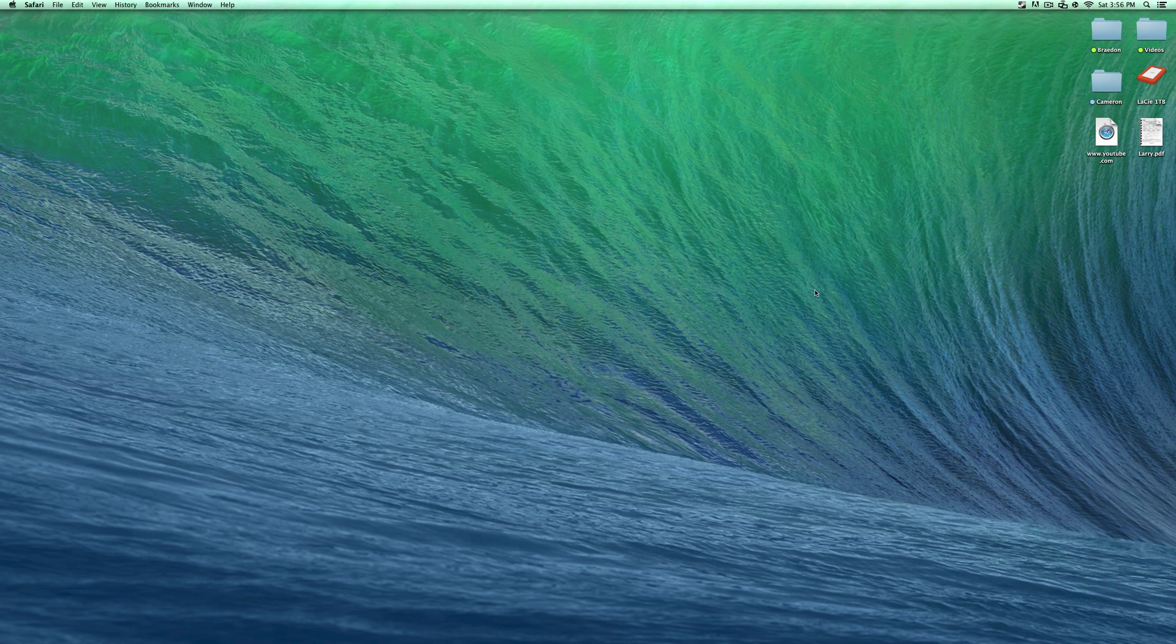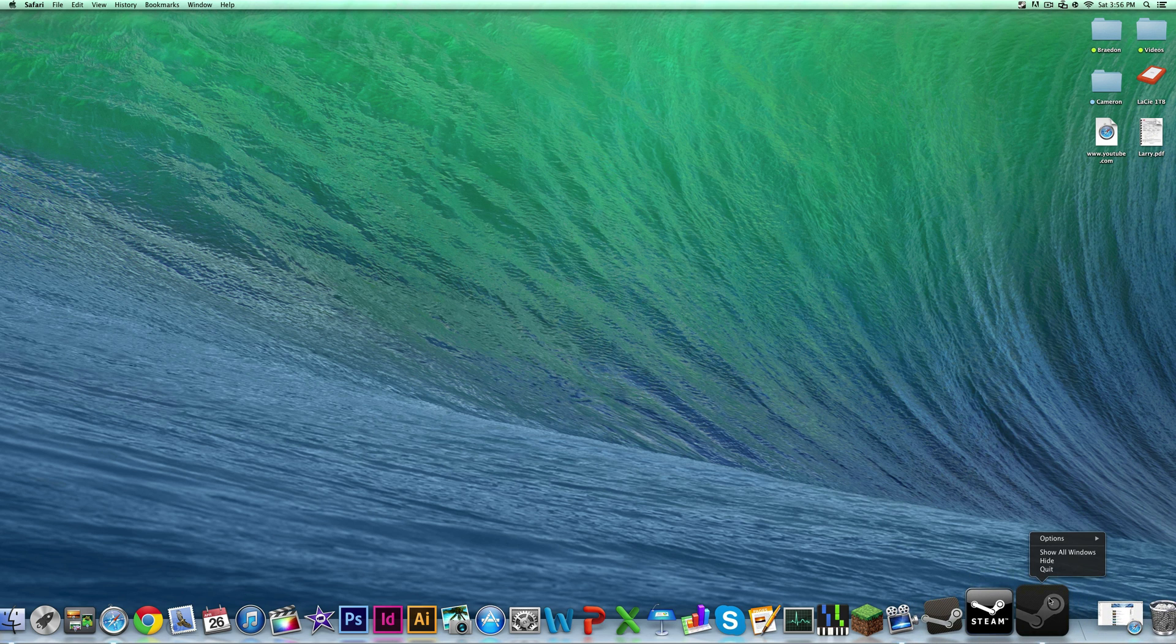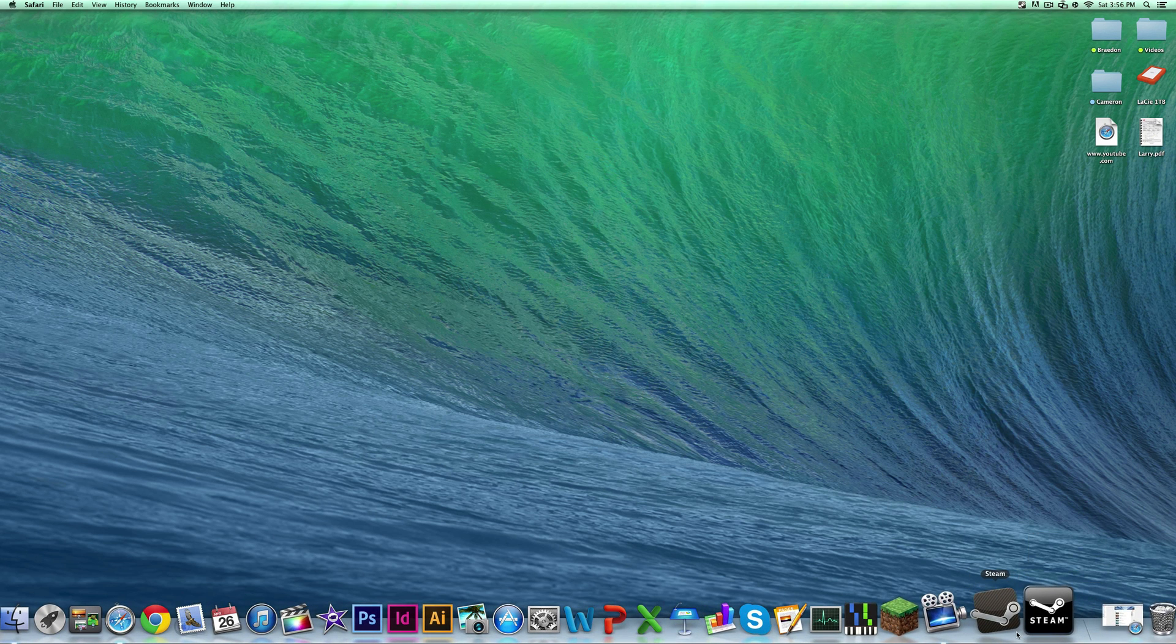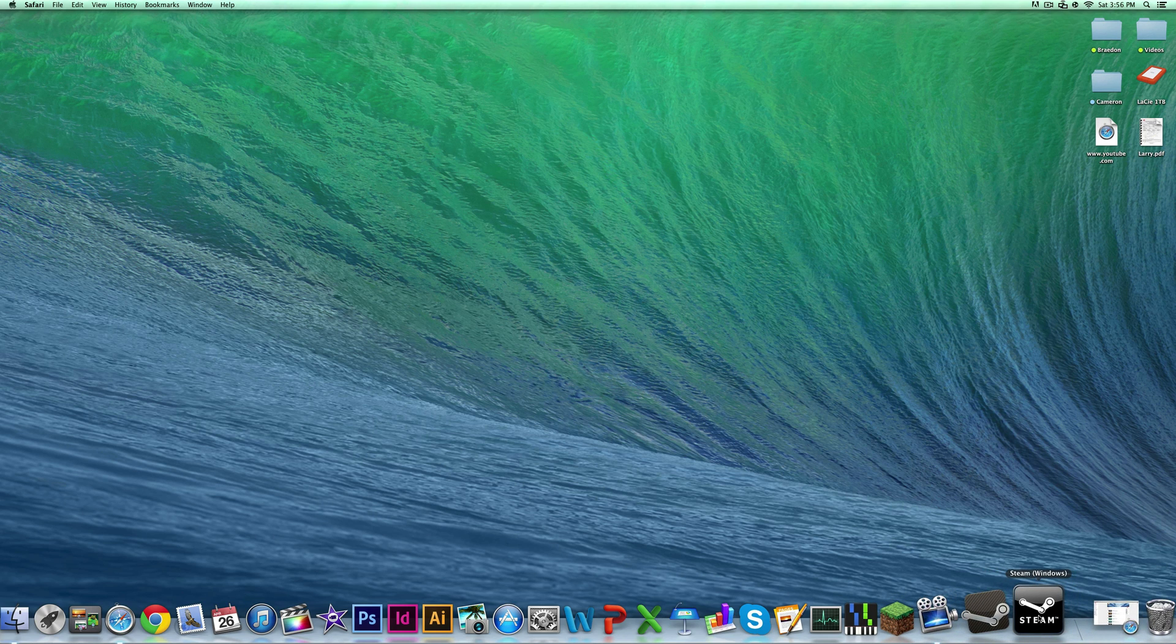So just to prove that this works, guys, I'm going to go down here to my dock and you can see right here, I don't know why it's open right now, but I have the Steam for Mac right here and the Steam for Windows right here.